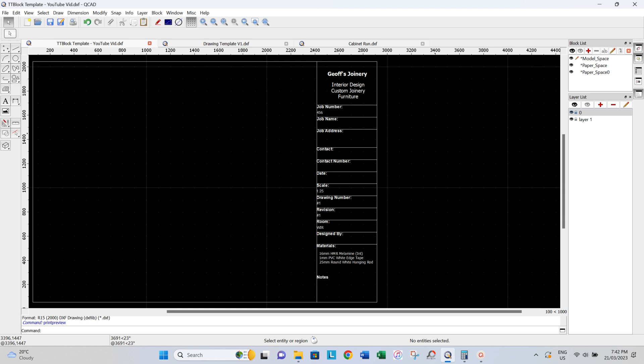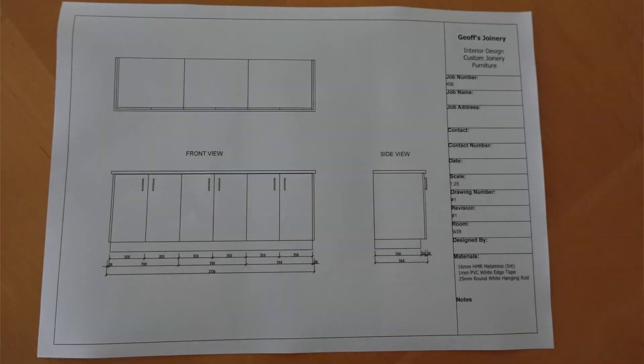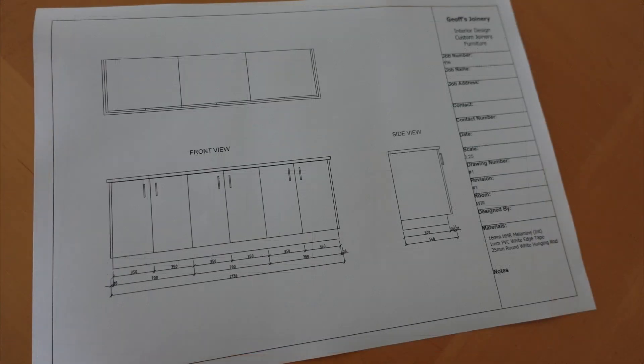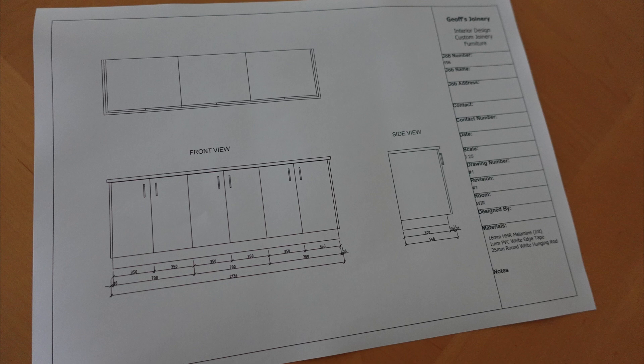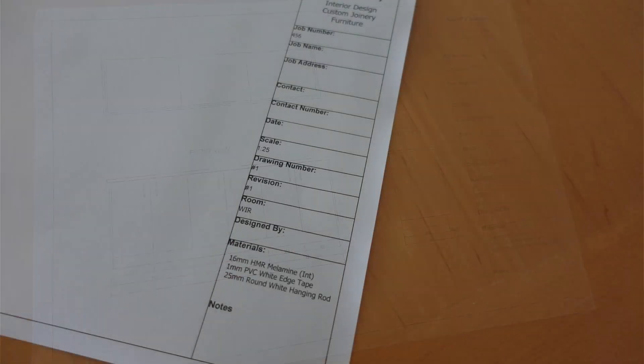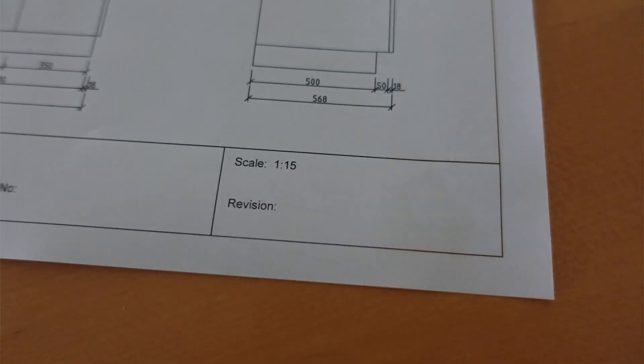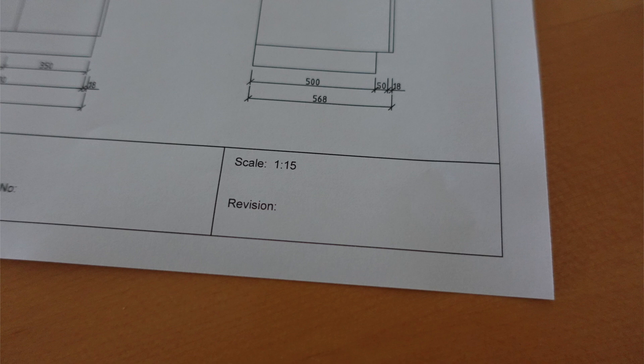So typically in a title block template, you're going to have titles or headings such as who's drawn it, the scale of the drawing, any revisions or what revision that drawing is, because you may change your drawing two, three times depending on showing this design or drawing to a client, and they may change their mind. So things like that, the date of when you've done this drawing, and so on.